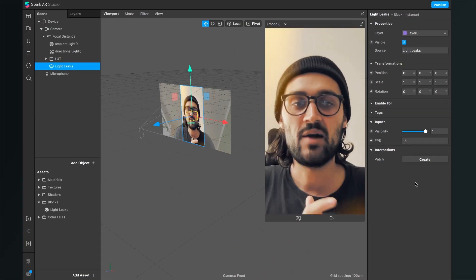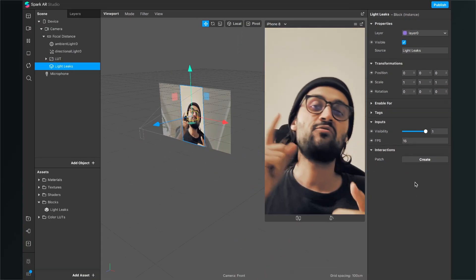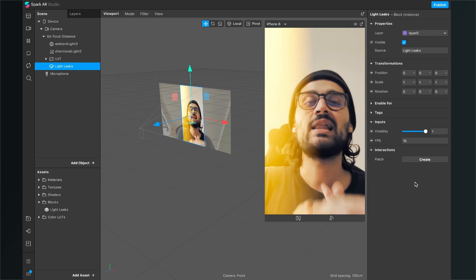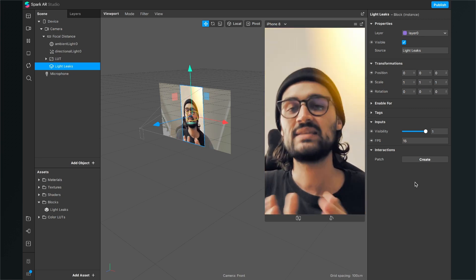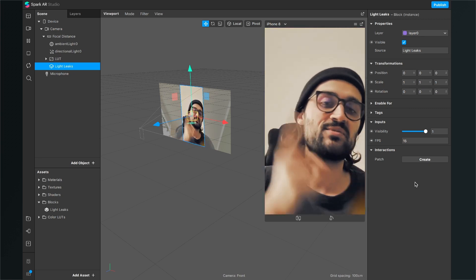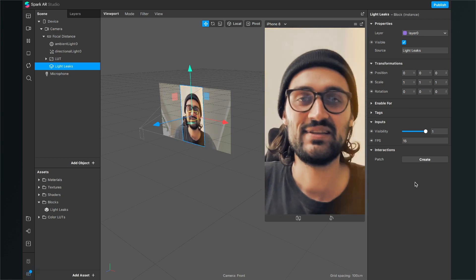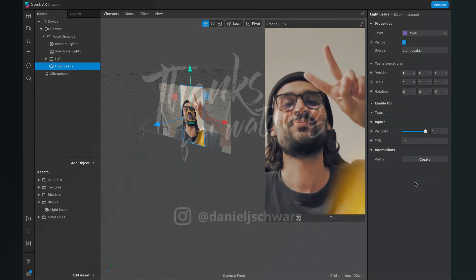If you like this tutorial and find this AR block simple to use, give this video a thumbs up. If you are new to this channel and don't want to miss any new videos, just subscribe. Thanks for watching and see you in the next video, bye!